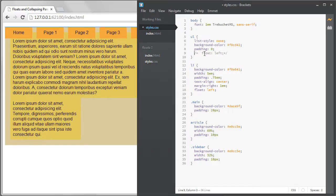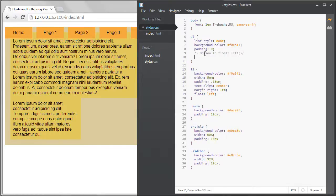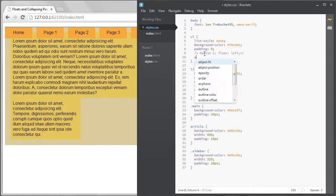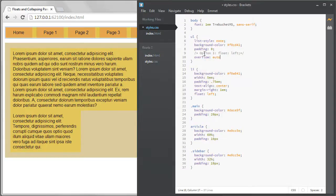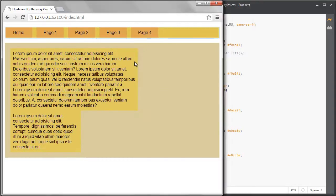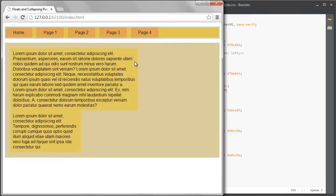I'll comment out the float and instead use the overflow solution. If I set the overflow property on the parent item it will prevent it from collapsing. It actually doesn't matter what I set the property to. I usually use auto and only change it if I need a specific overflow behavior.